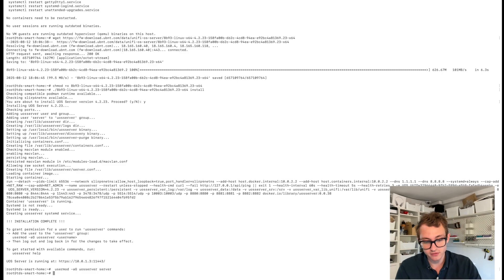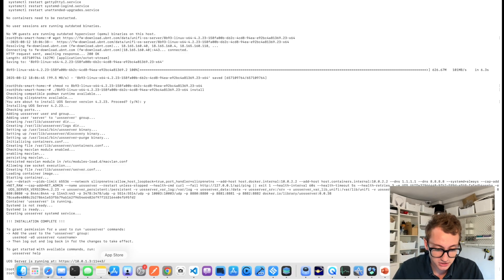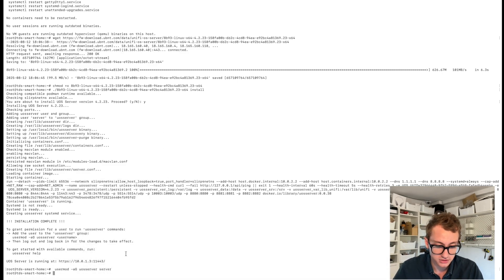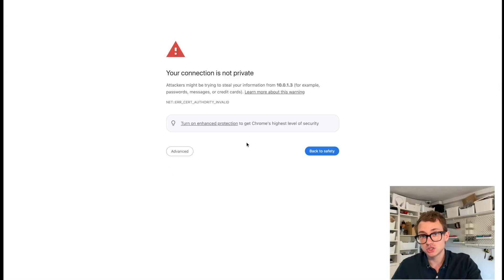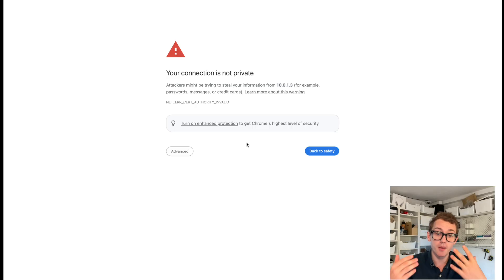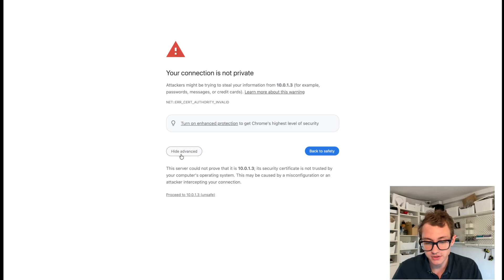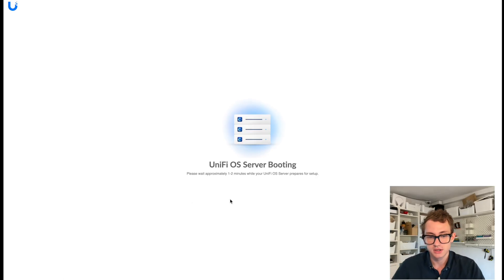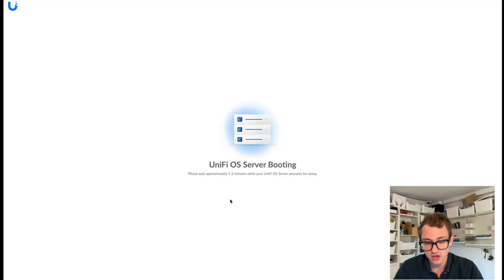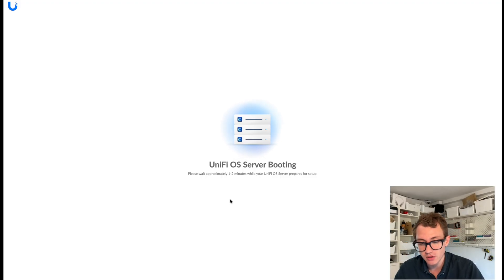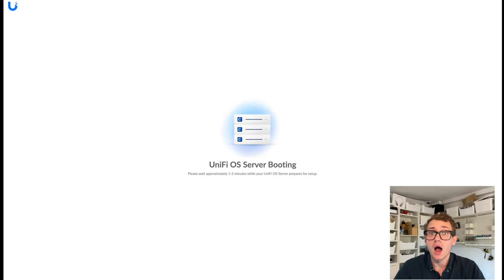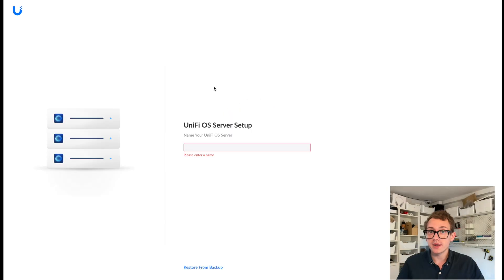It says USG server is running at this IP address. So let's go have a look. So I've just loaded it up in a browser. I'm going to get the standard not private. So I'm going to go to advanced, continue. And now we're in UniFi OS server. Wait approximately one to two minutes while the UniFi OS server prepares an update.